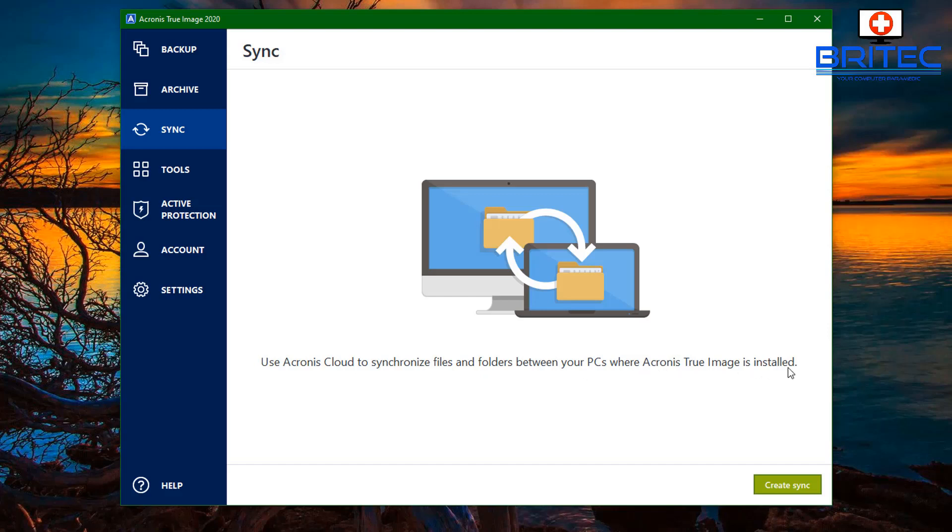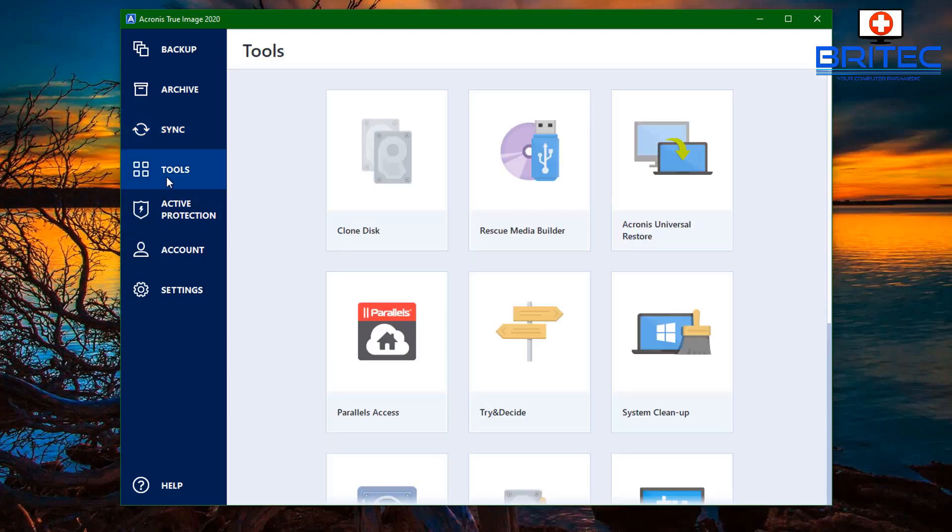You can sync using Acronis cloud. You can synchronize your files and folders between your PCs with Acronis True Image wherever it's installed, whether it be on a phone or whether it be on your PC or laptop, whatever it is you're installing it on.